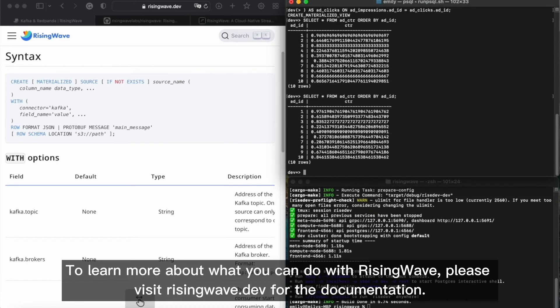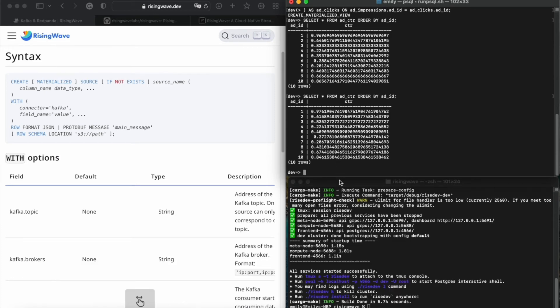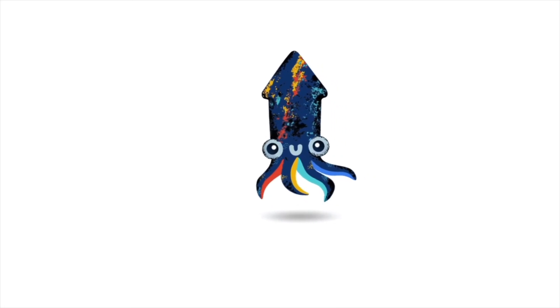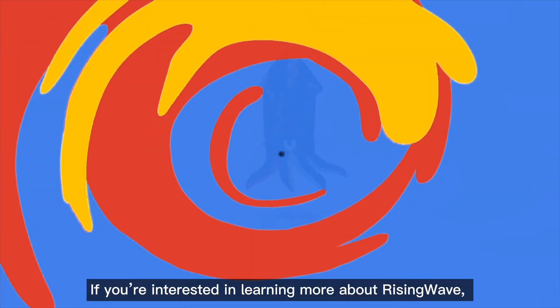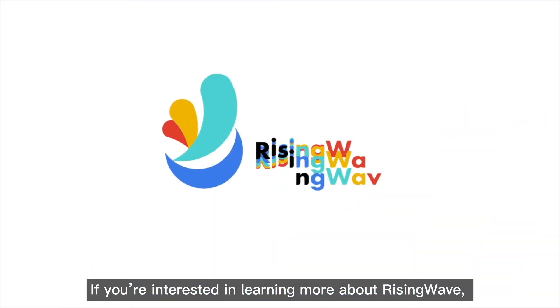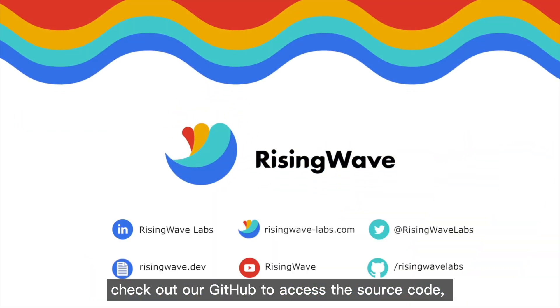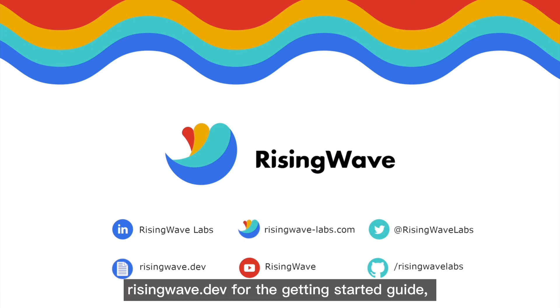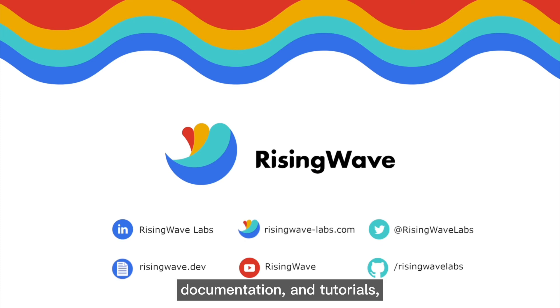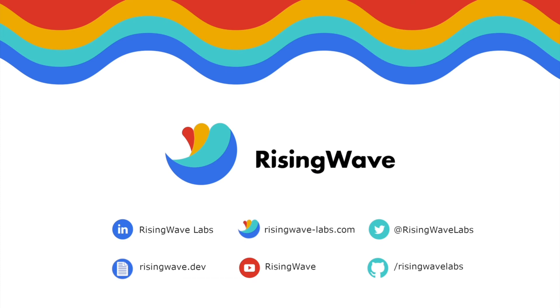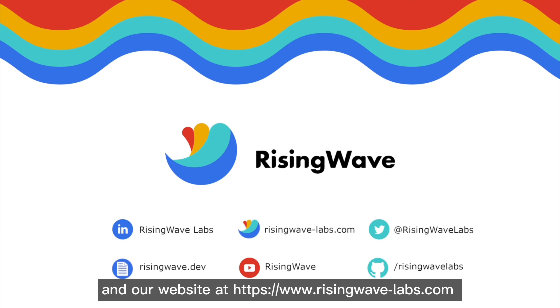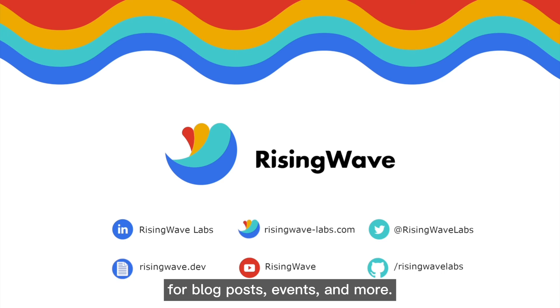To learn more about what you can do with RisingWave, please visit risingwave.dev for the documentation. If you're interested in learning more about RisingWave, check out our GitHub to access the source code, risingwave.dev for the getting started guide, documentation, and tutorials, and our website at risingwave-labs.com for blog posts, events, and more.